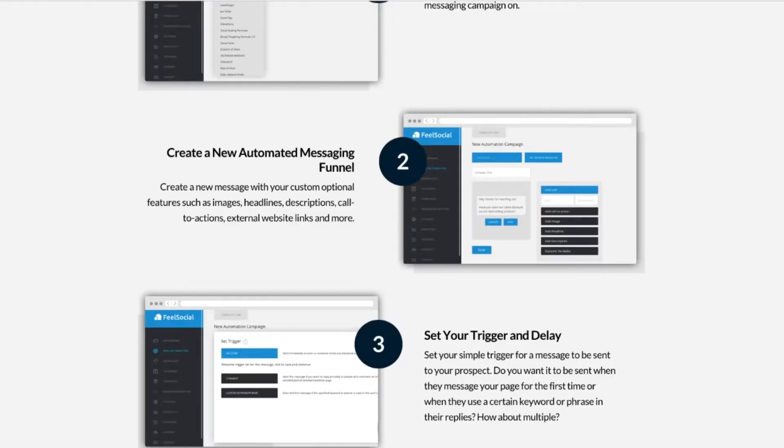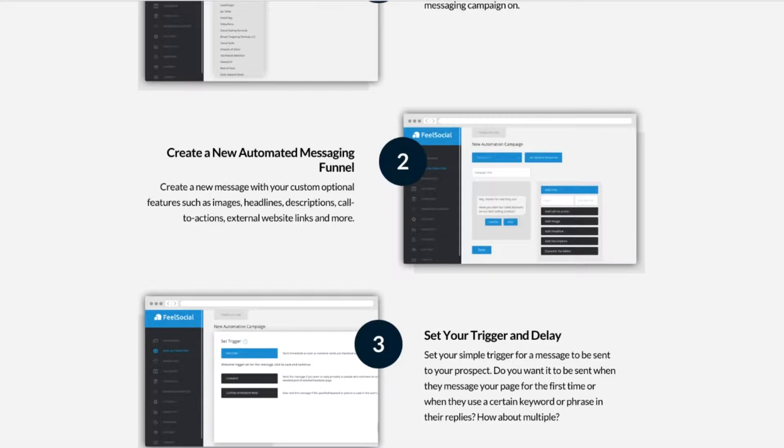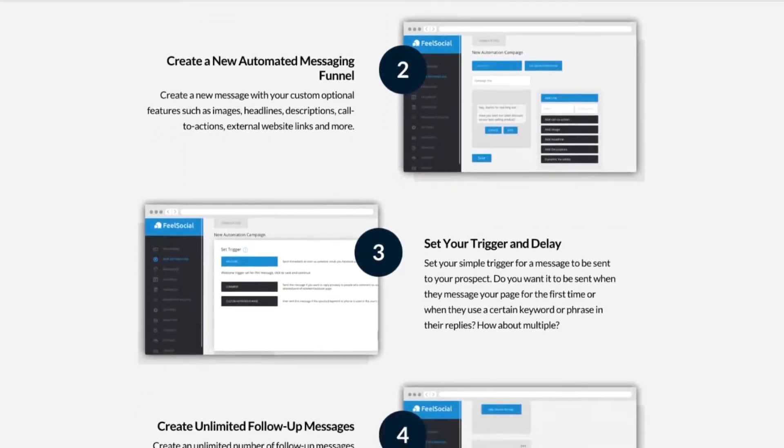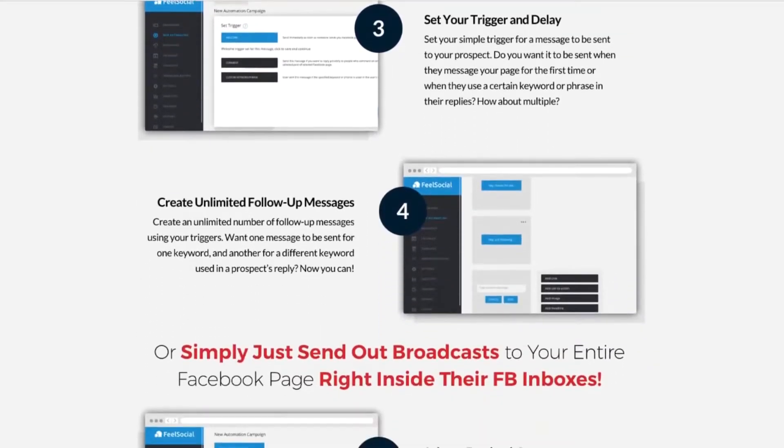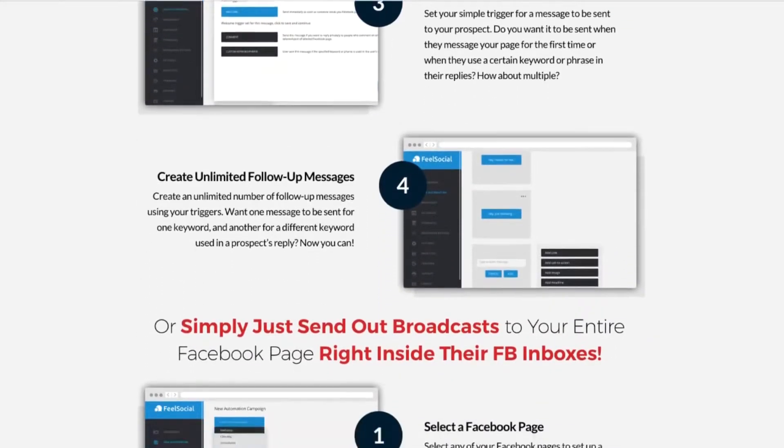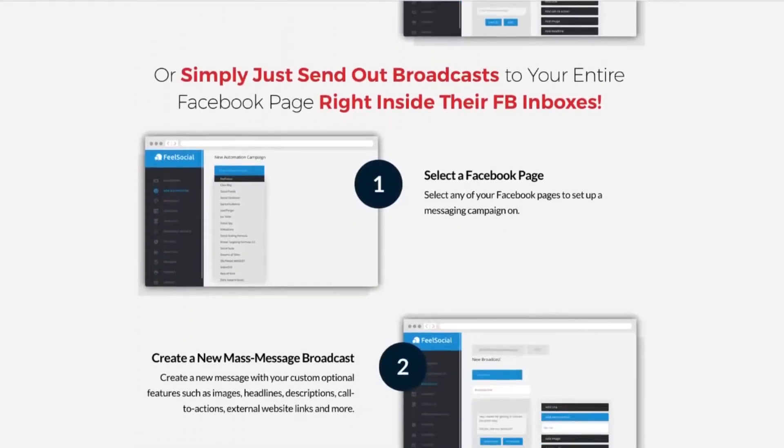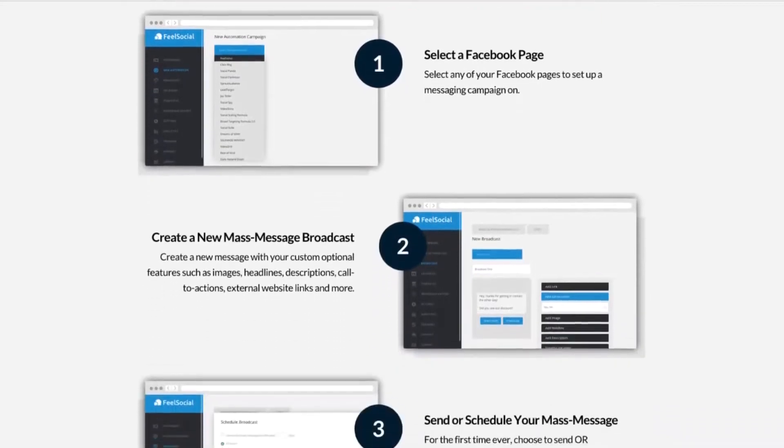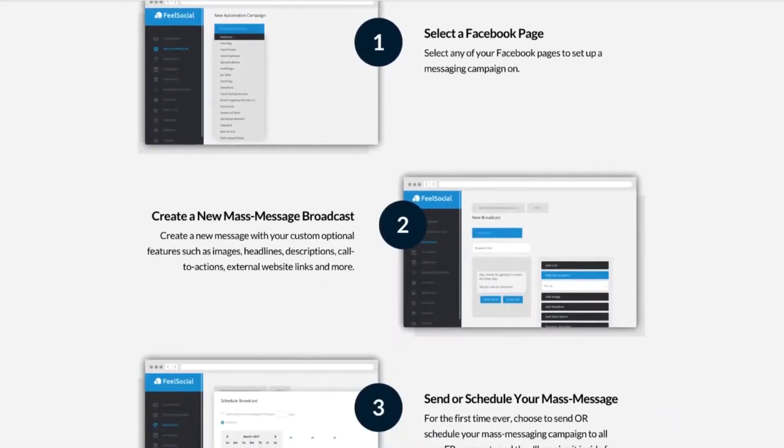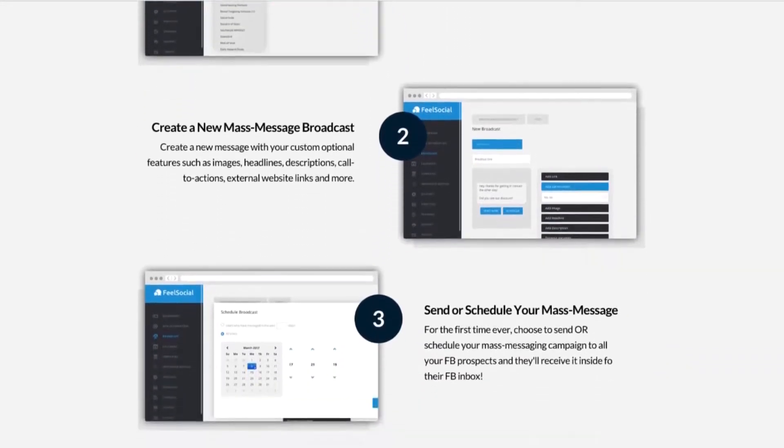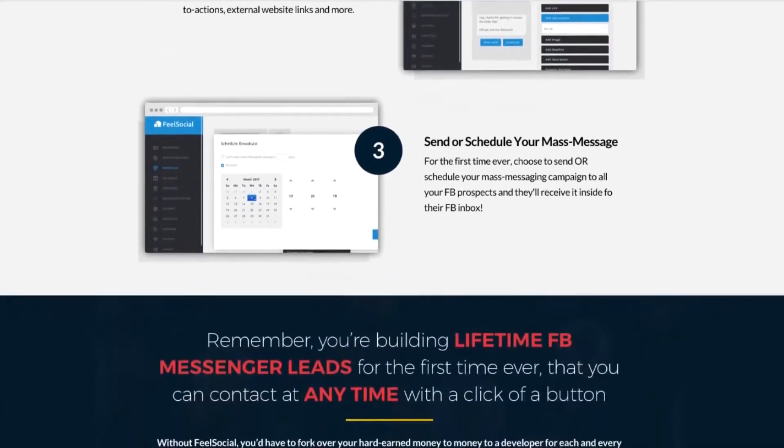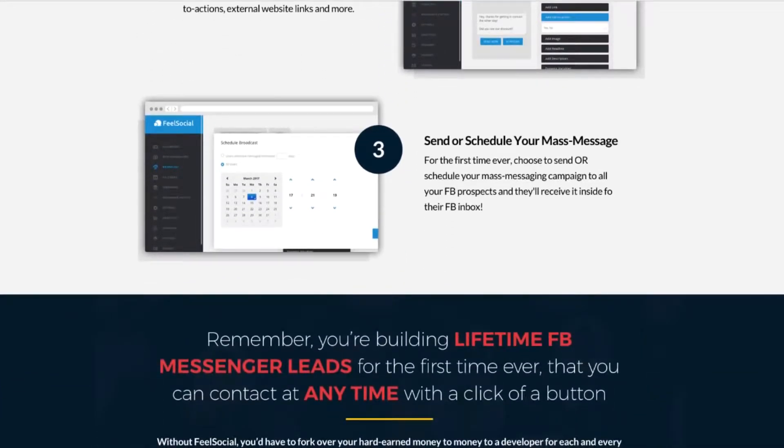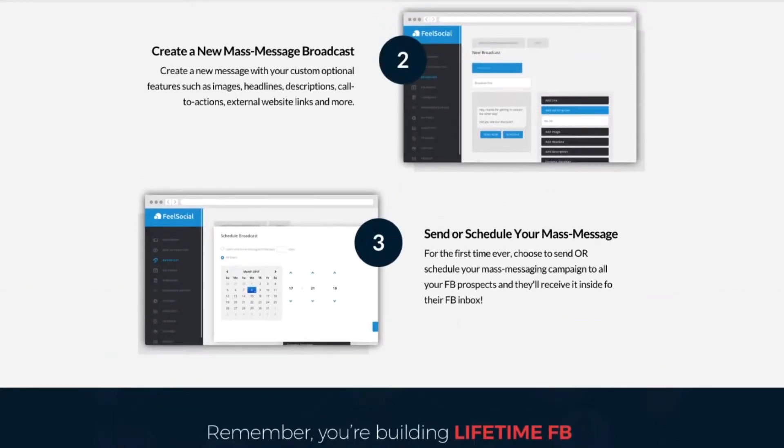One thing you want to note is whenever you're doing this, always make sure you've got a way of people unsubscribing. If they are in the situation you're sending out these messages, thankfully the software does give you the ability to unsubscribe people or add more people to your list. You can set up triggers and delays, you can create unlimited follow-up messages, you can select whichever Facebook page you're using, you can create mass message broadcasts to multiple people at once, and you can also send or schedule any mass messenger message at any time.